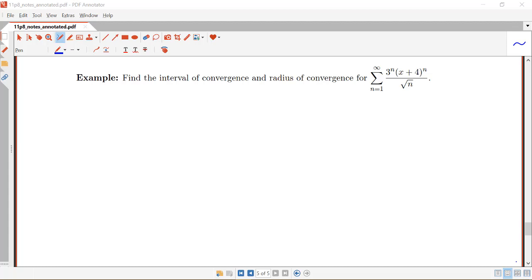In this video we're going to be looking at the following example. We have a power series — the sum from n equals 1 to infinity of 3 to the n times x plus 4 to the n over the square root of n. We're interested in finding the interval of convergence and the radius of convergence for this series.